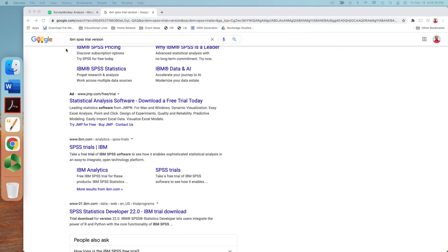You can also try a trial version — search 'IBM SPSS trial version' on Google and go to ibm.com, the official website. You can try a trial version for a few days. Any trial version 22 or higher would be fine. I hope you enjoyed this tutorial — please subscribe, like, and feel free to send comments and questions so I can prepare another video that better serves your needs.